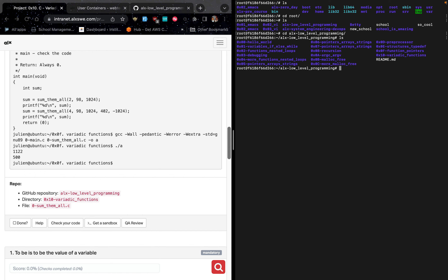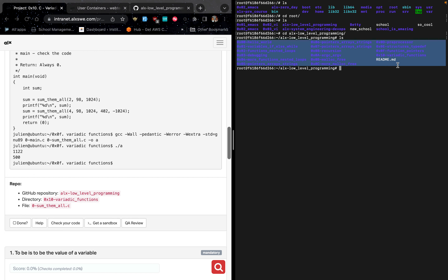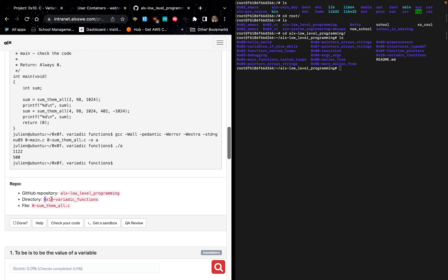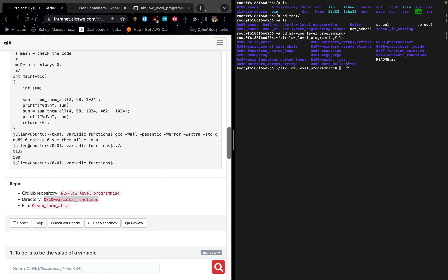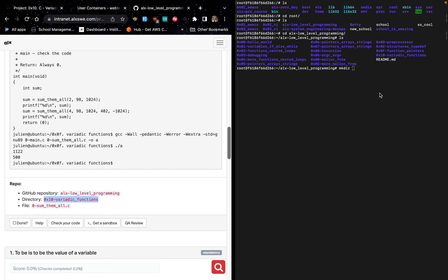When we list the directory we can see all the projects that we have done so far. The next thing is to create the new directory. To do that, type mkdir followed by the name you copied, which is 0x10c, then paste it. Then to change directory into this particular folder, type cd 0x10c and hit enter.